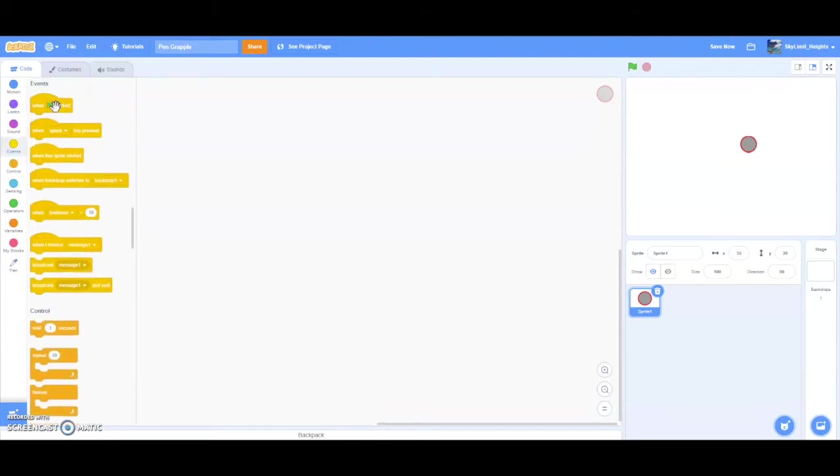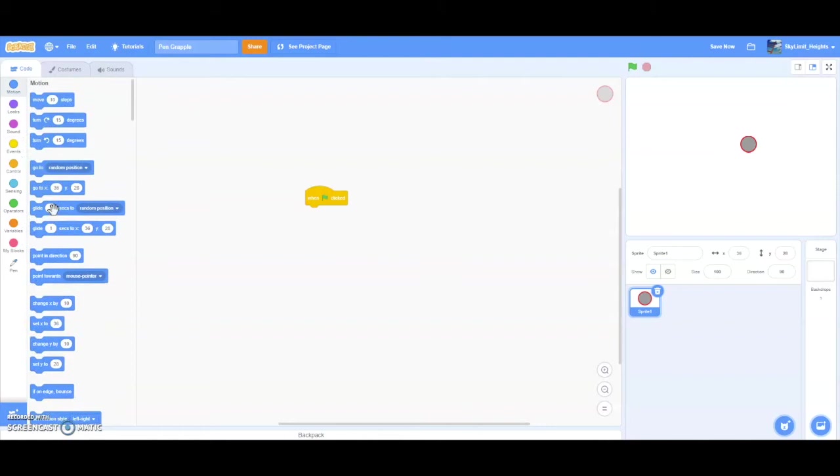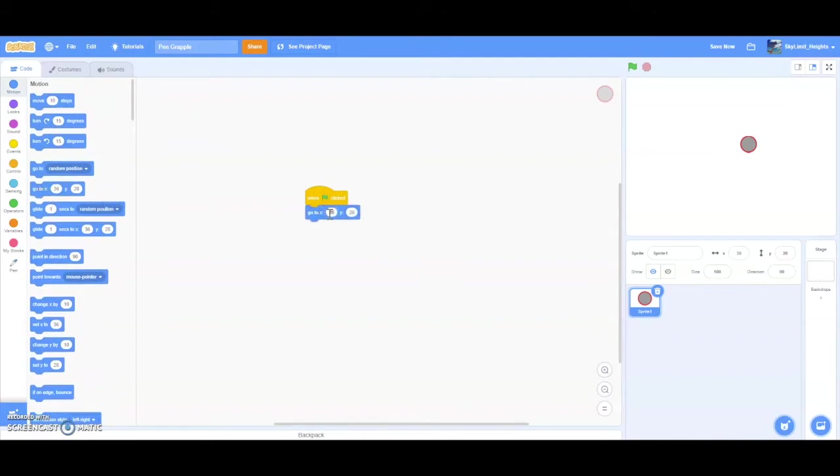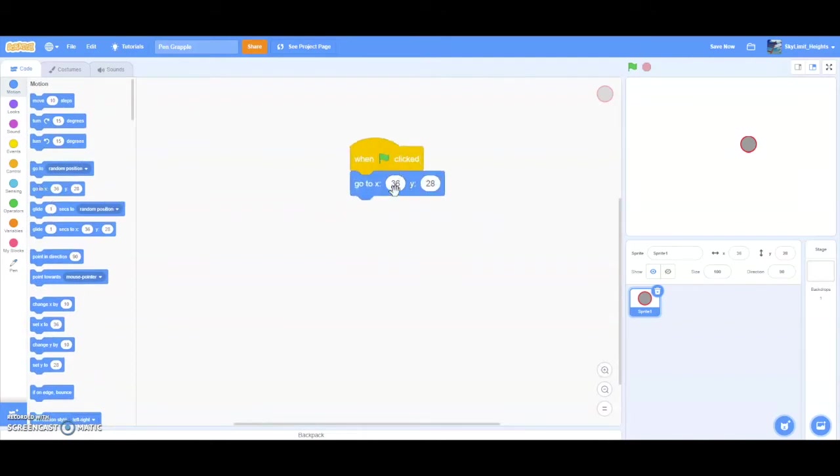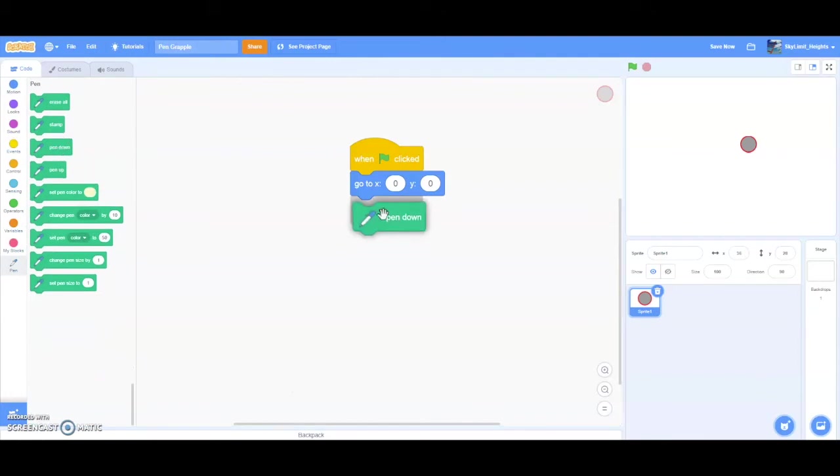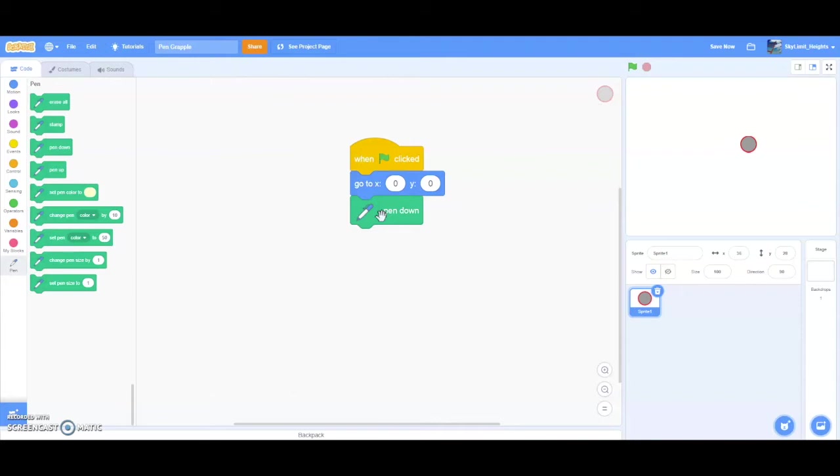For an example, let's make this sprite draw. First, drag a when green flag clicked block. And then drag go to, I'm going to zoom in, go to x 0, y 0. So that makes the sprite go to the middle. Now we want a pen down block. And what this does is it allows your sprite to start drawing. Pretend you're holding a pen and you're drawing on a piece of paper. When your pen is down, you're able to draw. But when your pen is up, you can't draw because you're just waving the pen in the air. The pen is not actually on the paper. And that's basically what pen down and pen up is.